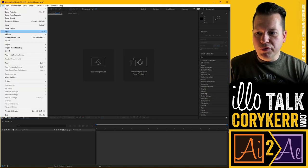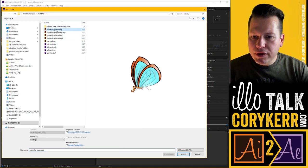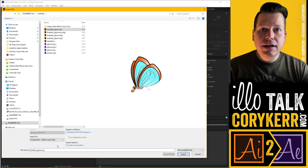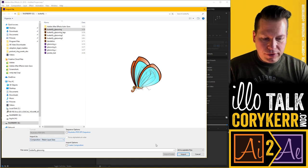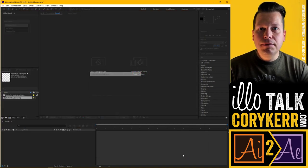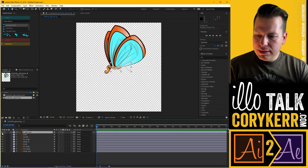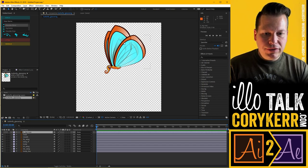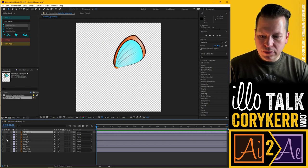We're going to go to File > Import File. If you want to know how to import things correctly, make sure you watch my AI to AE playlist on my YouTube channel. Basically we're going to go Composition > Retain Layer Sizes and click Import. Now I'll double-click into this composition and hide the legs. So here's my basic file — if I solo these, I've got a head, a nose, and some wings.